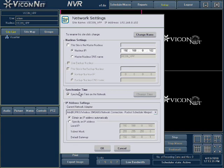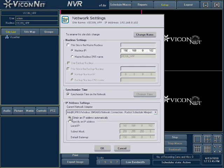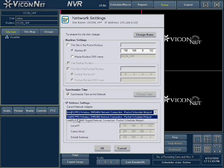Under the IP address settings section, enter the unit's IP address, subnet mask, and default gateway if applicable. If your system runs with DHCP, then select the Obtain an IP address automatically option. If applicable, make sure the correct network adapter is selected from the current network adapter list.